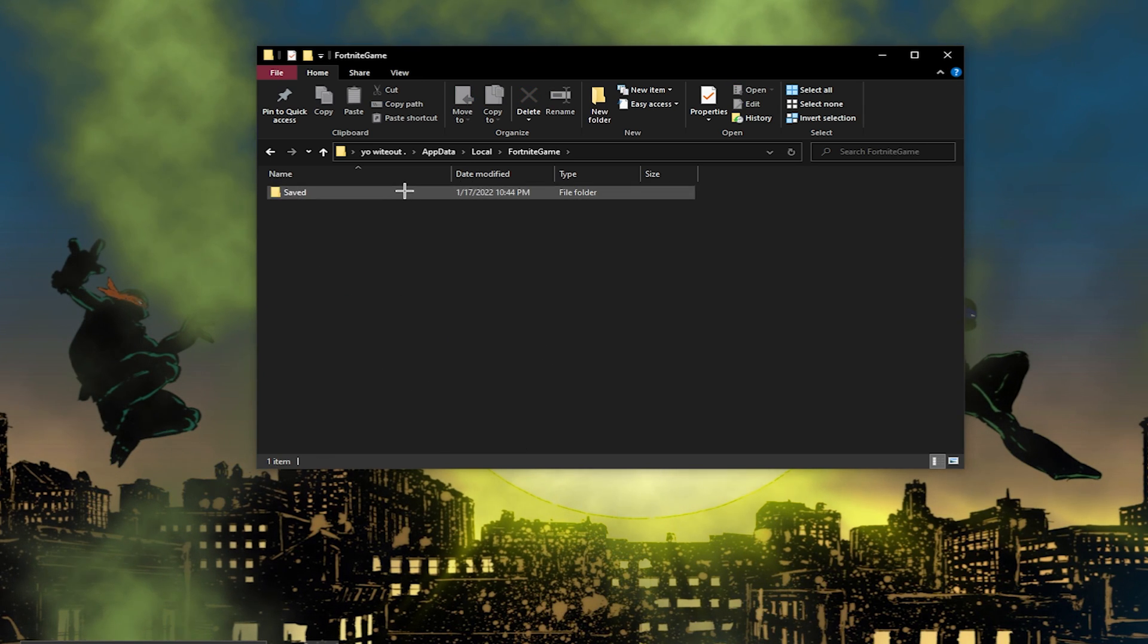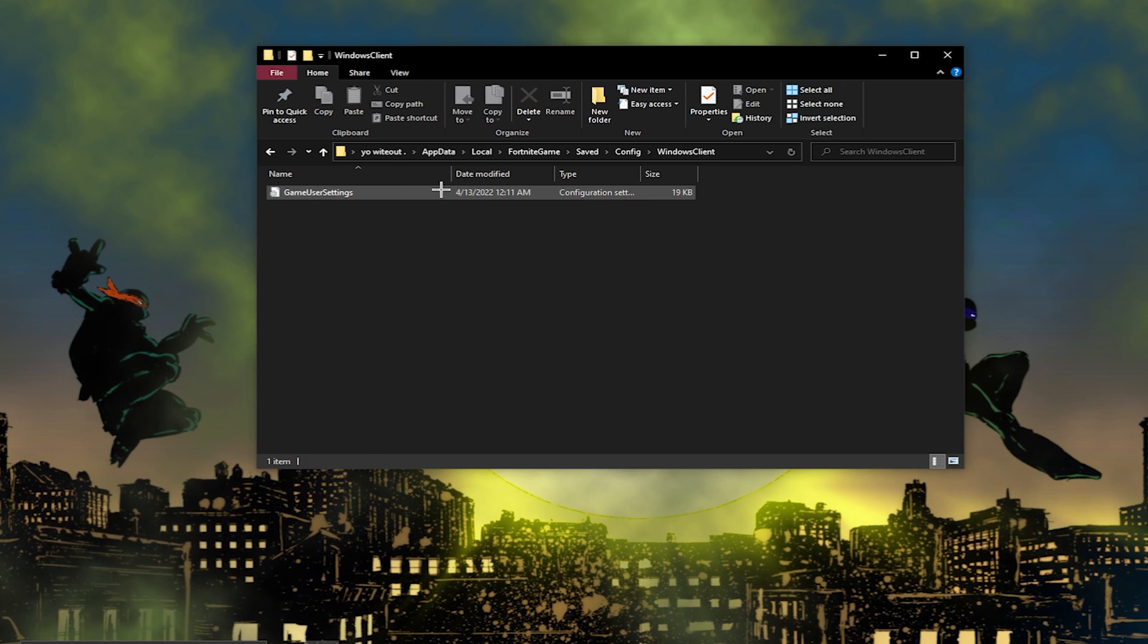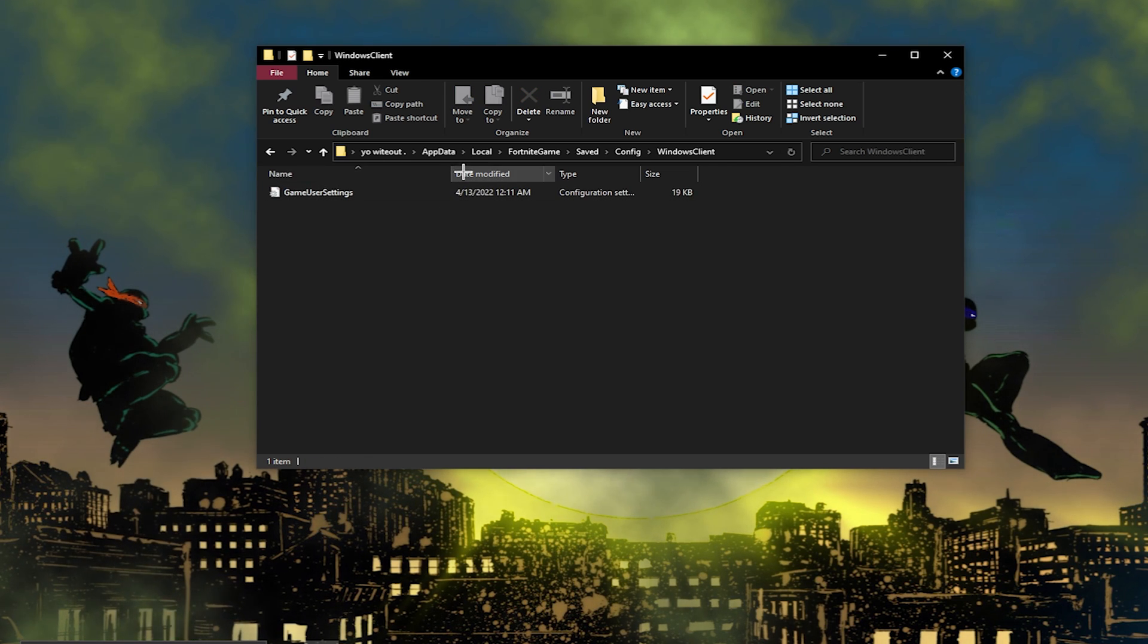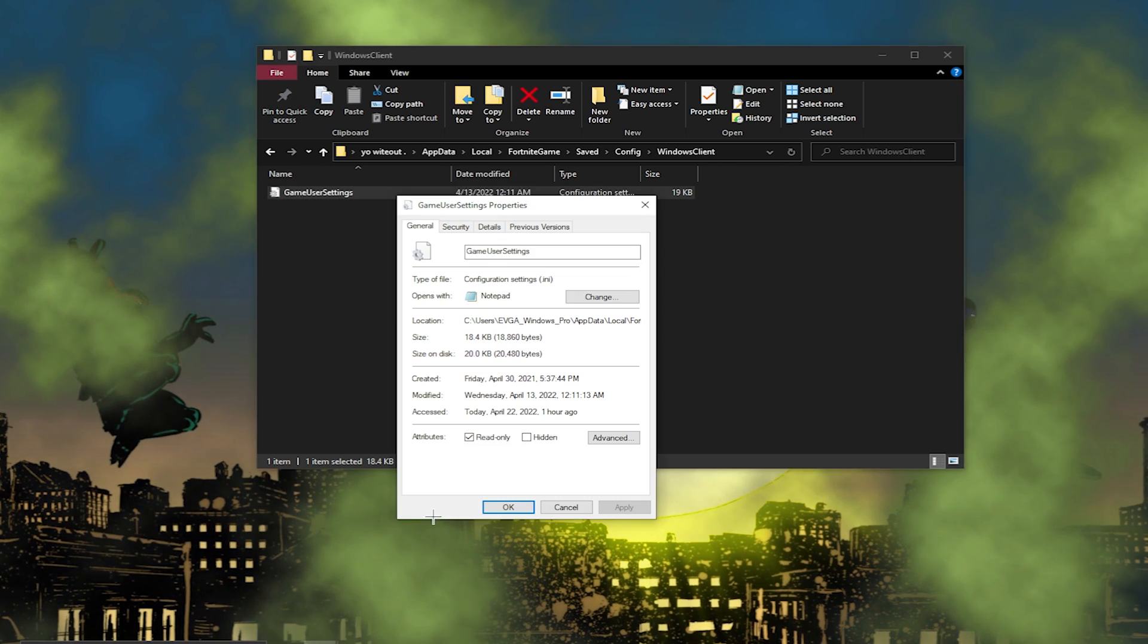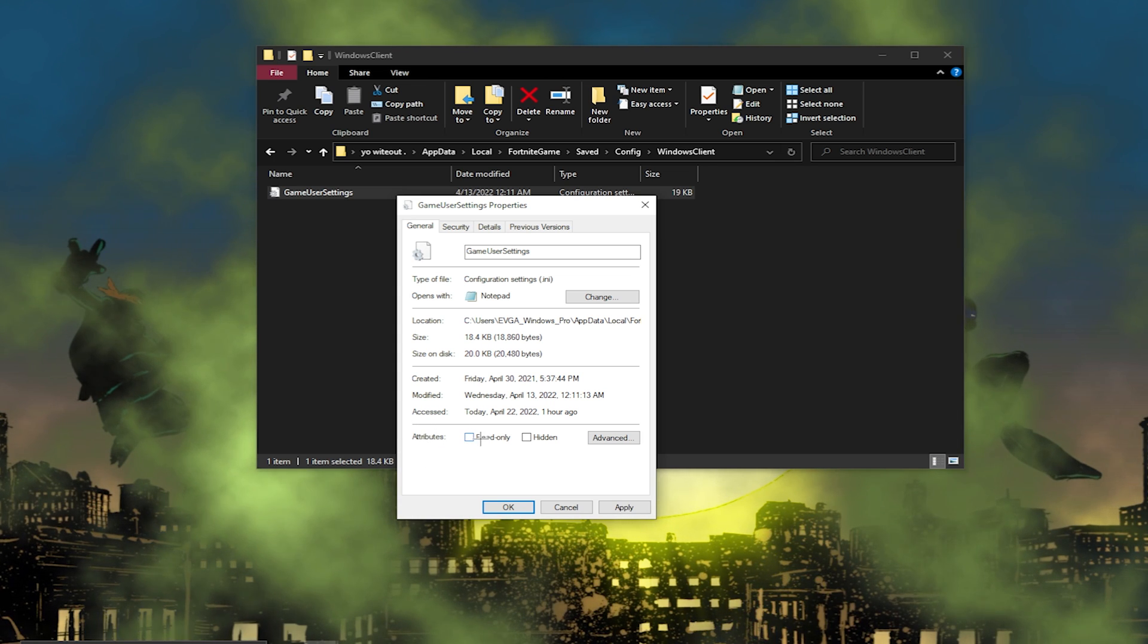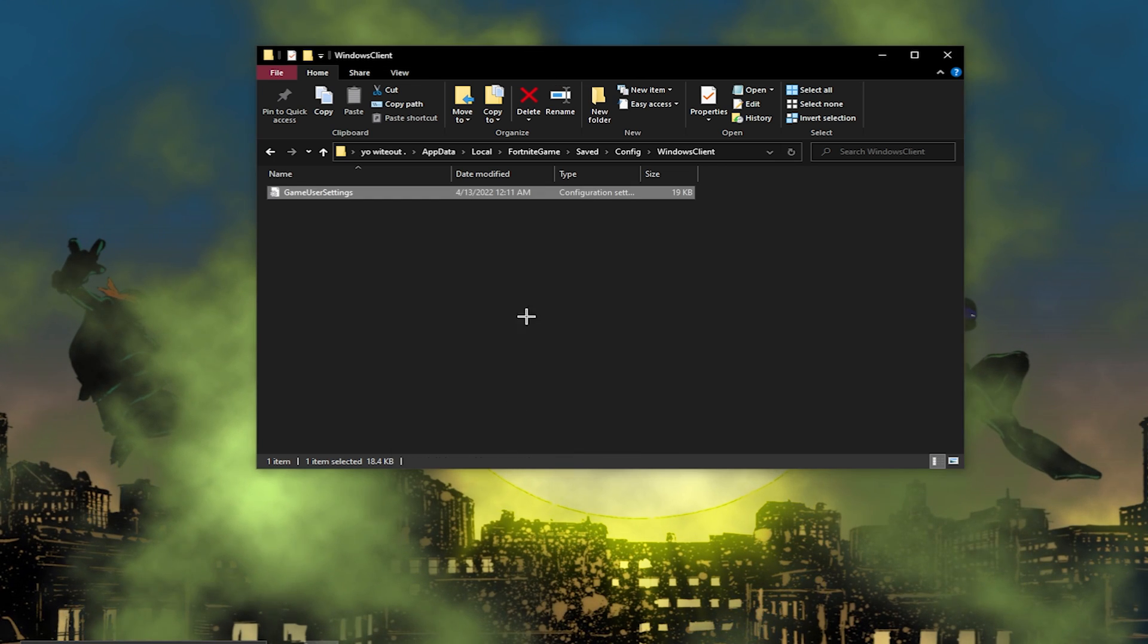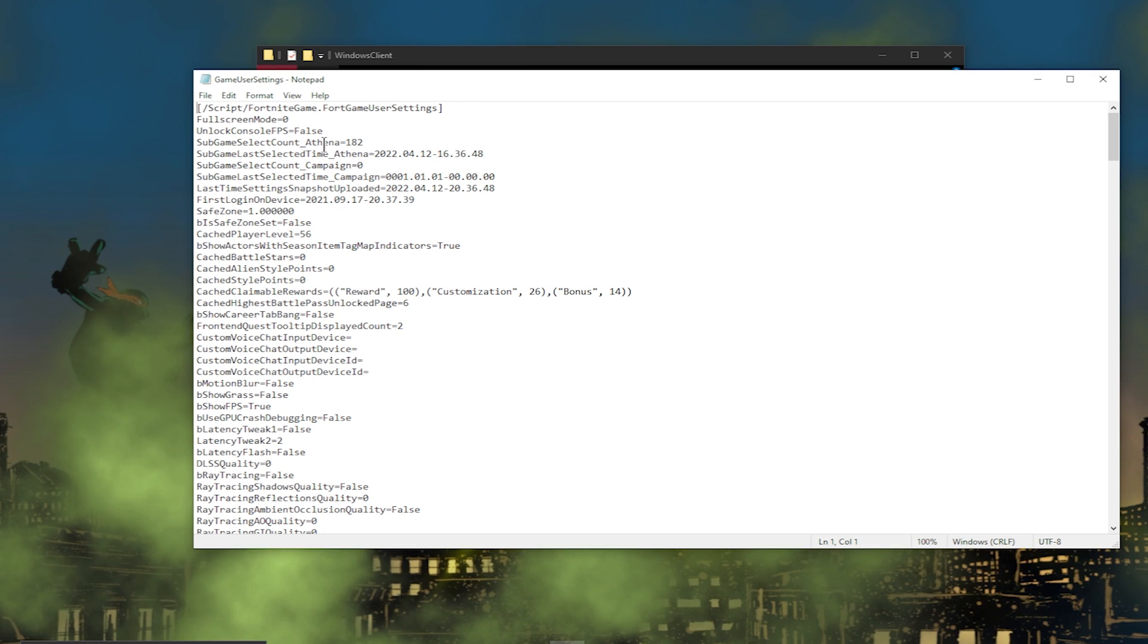Then once you do that, you want to click on it, click on Saved, click on Config, click on Windows Client. Before you click on the game settings, what you need to do is right-click on it and then go to Properties, then uncheck Read Only, then press OK. Now you guys can go into your settings.